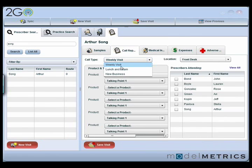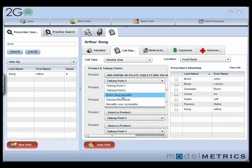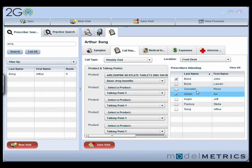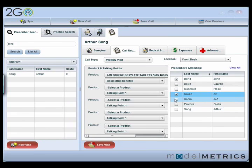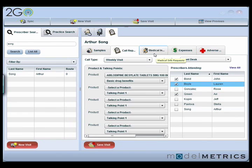I can also do call reporting — so I can say, was this a weekly visit? Was it a lunch and learn? You pick a couple of products and record what you talked about, such as basic drug benefits. One thing that's really exciting about this screen is I can also mark off other physicians that were present when I talked to this doctor. When it syncs back to Salesforce, this creates an activity record linked to that contact showing they were also part of that meeting. So I can associate a meeting with multiple contacts on one screen, which is something that if you're a Salesforce user, you know is a great win.